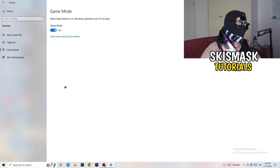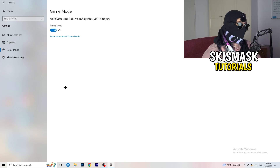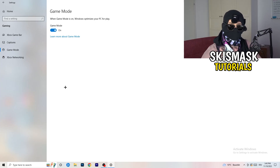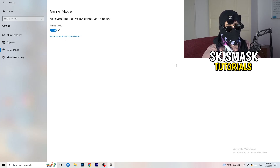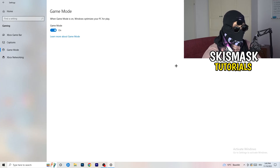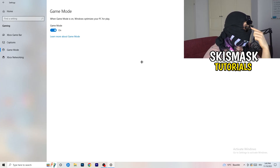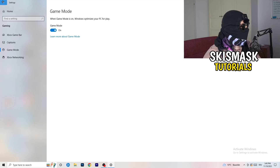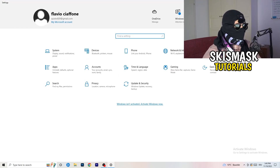Next is Game Mode — this one is tricky. For me it works with Game Mode on, but for some PCs it won't. Just check it for yourself: turn it on and test, then turn it off and test, and keep whichever setting works better for you.